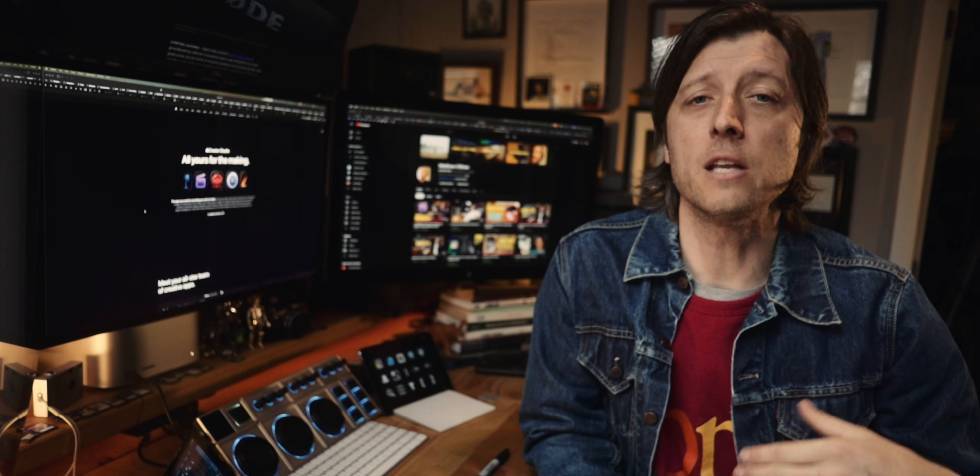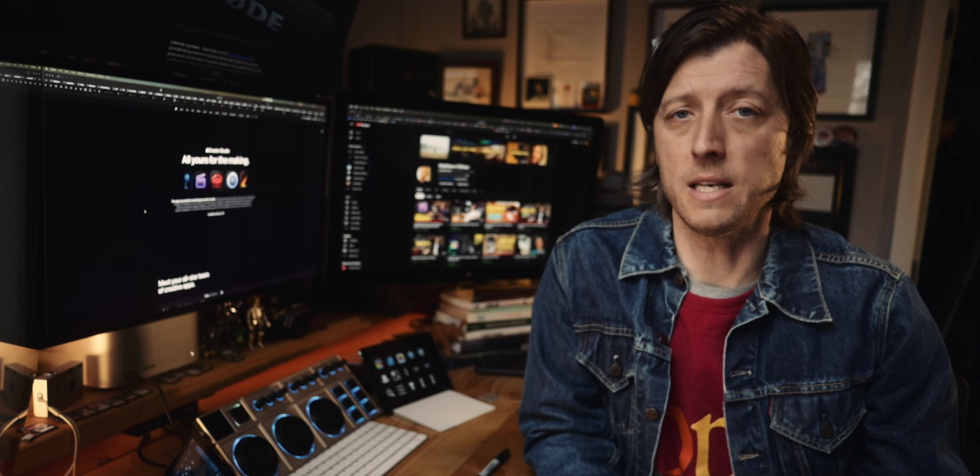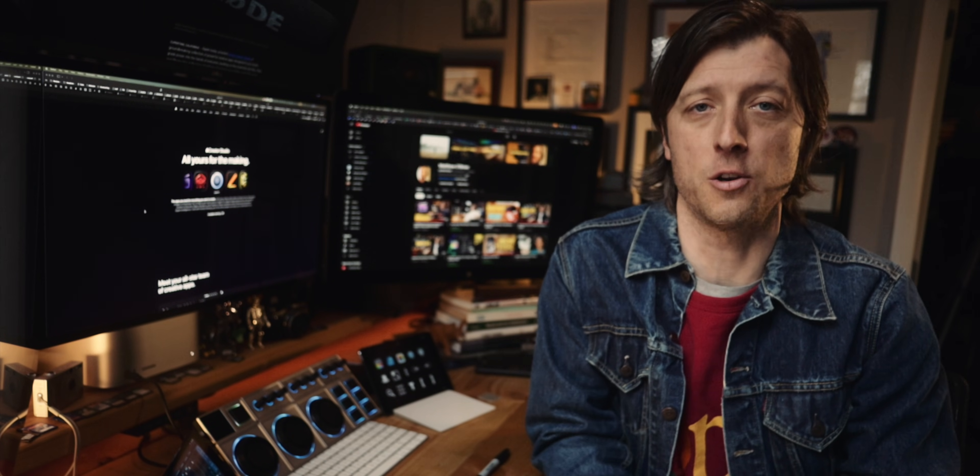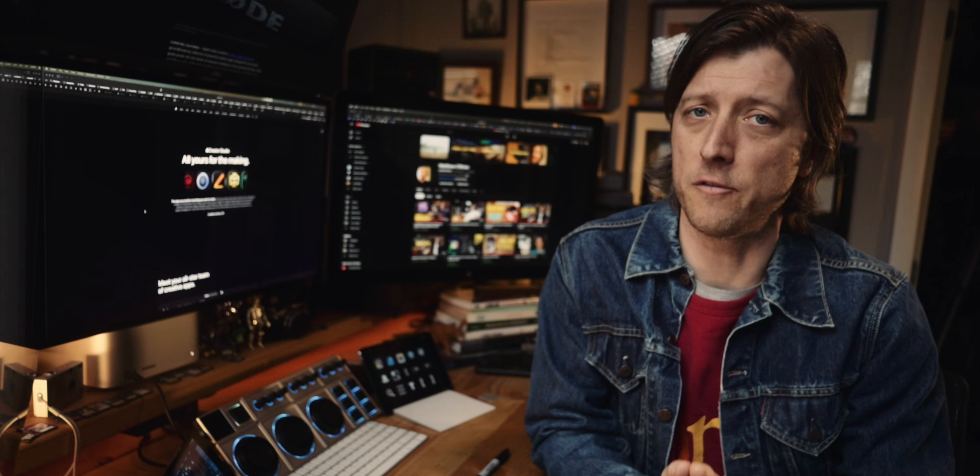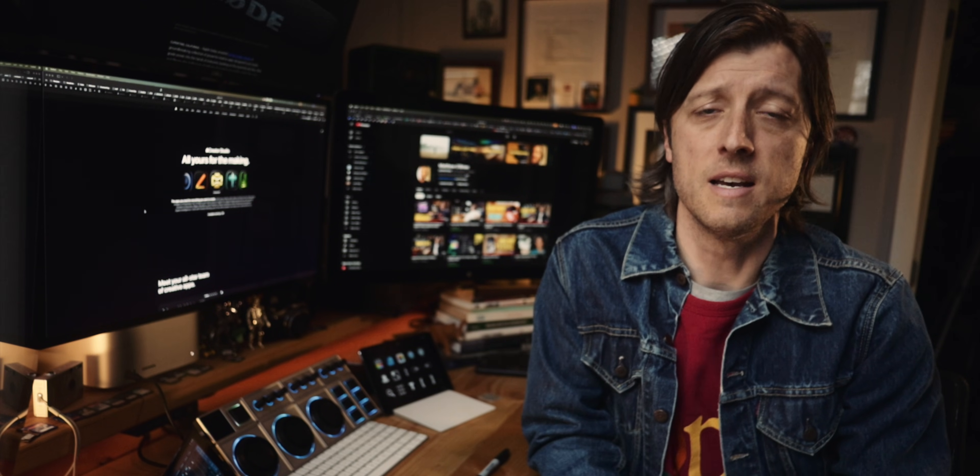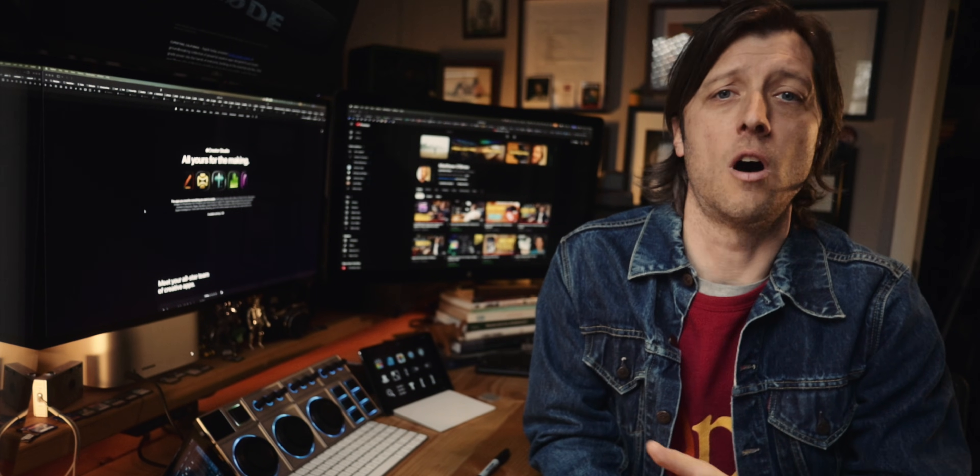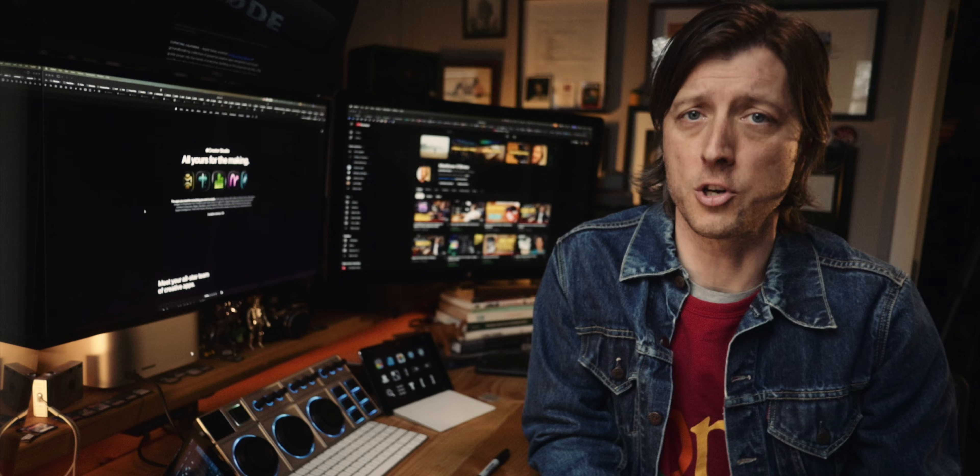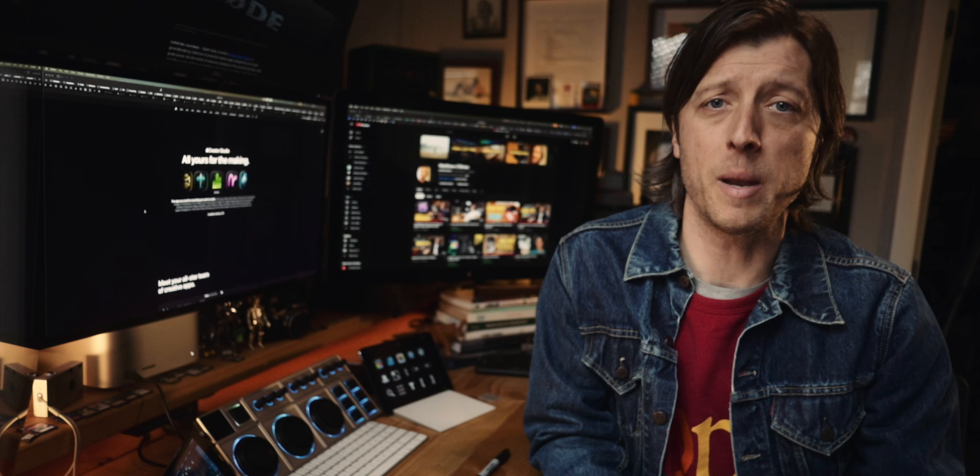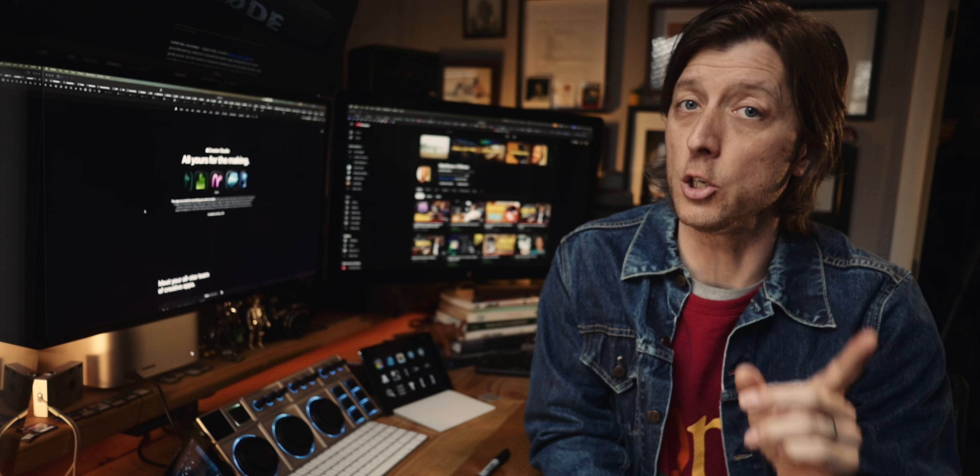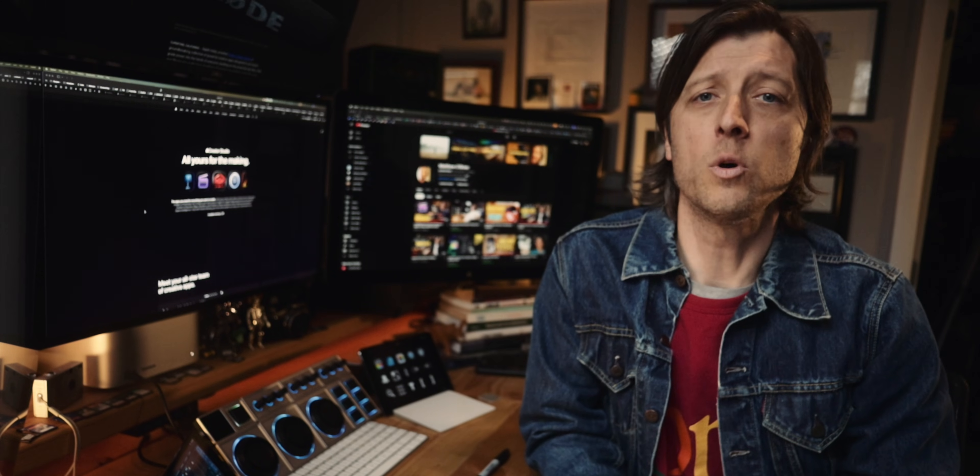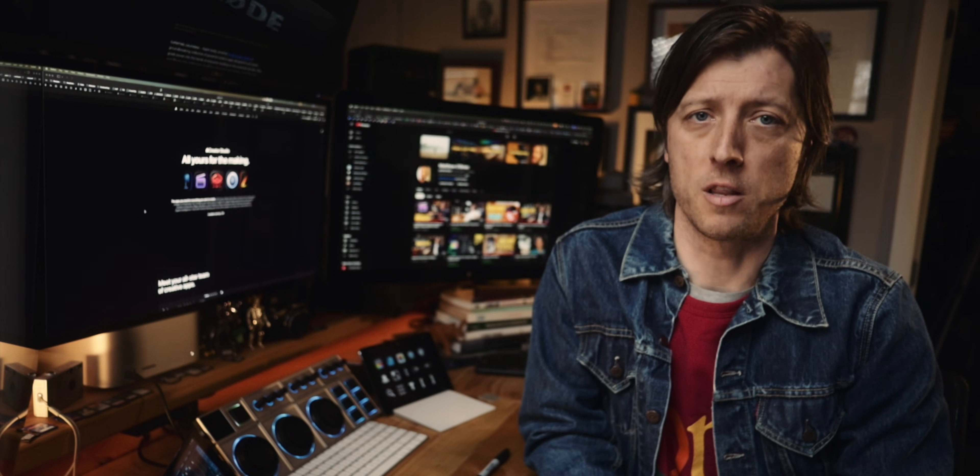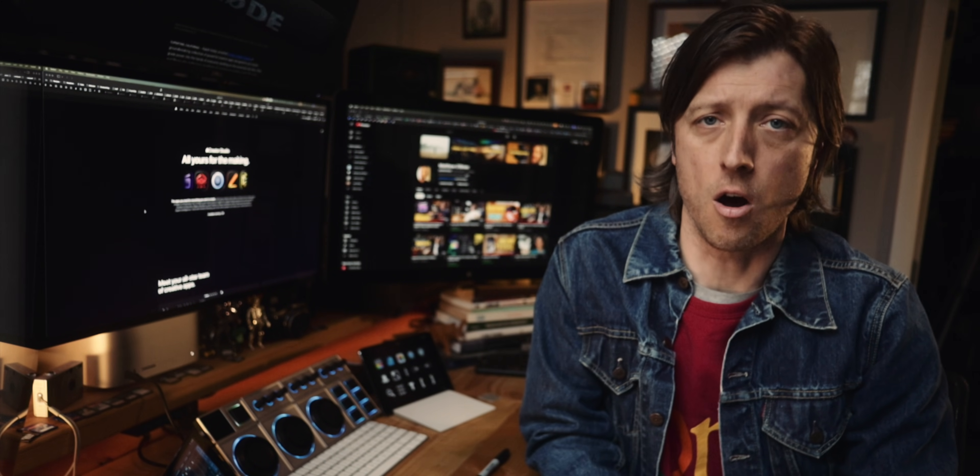I paid $299 for Final Cut Pro almost 15 years ago and have used it almost every day of my life since. I have installed all of the updates at no additional cost, and I have made hundreds of thousands of dollars in gross revenue for my business since I first installed it.